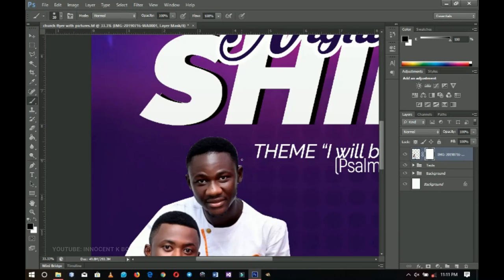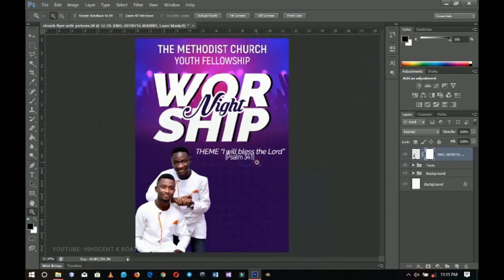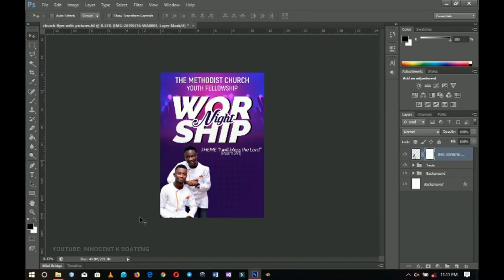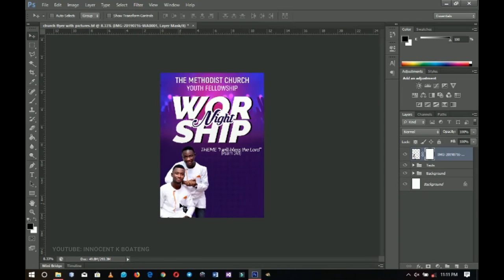If you don't know how to work on pictures and refine edges, I'll put a link in the description and on the YouTube card above so you can check out how to refine your picture edges. This is the first image we're going to use — I'll place it nicely here and then move on to the other pictures.